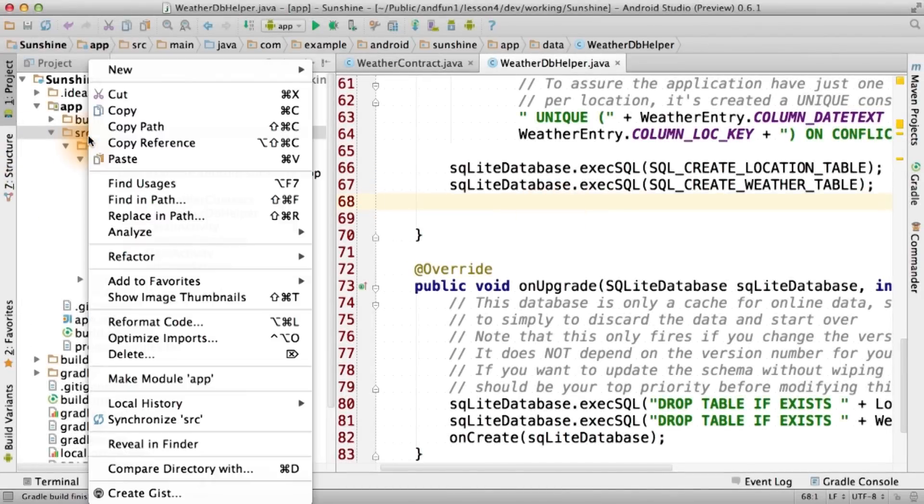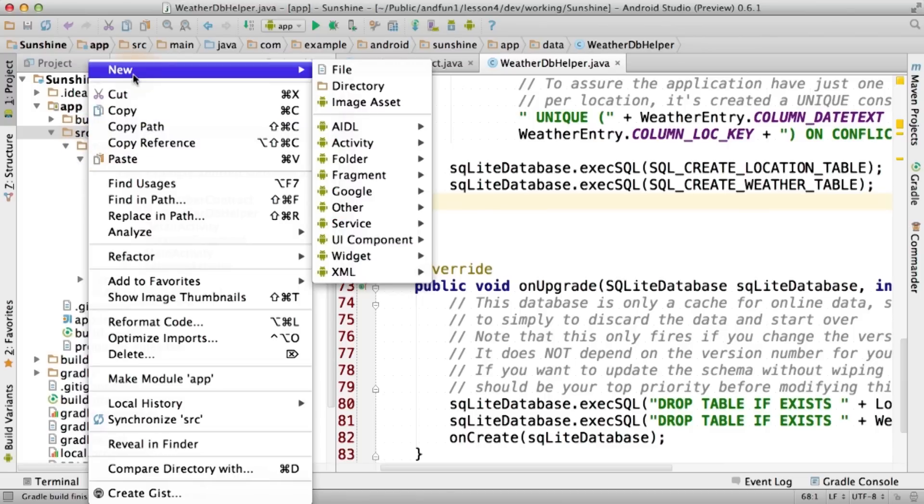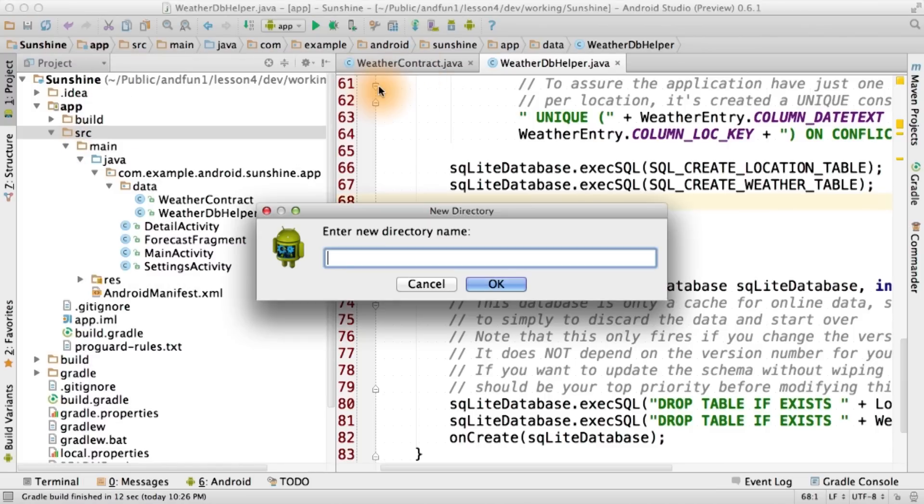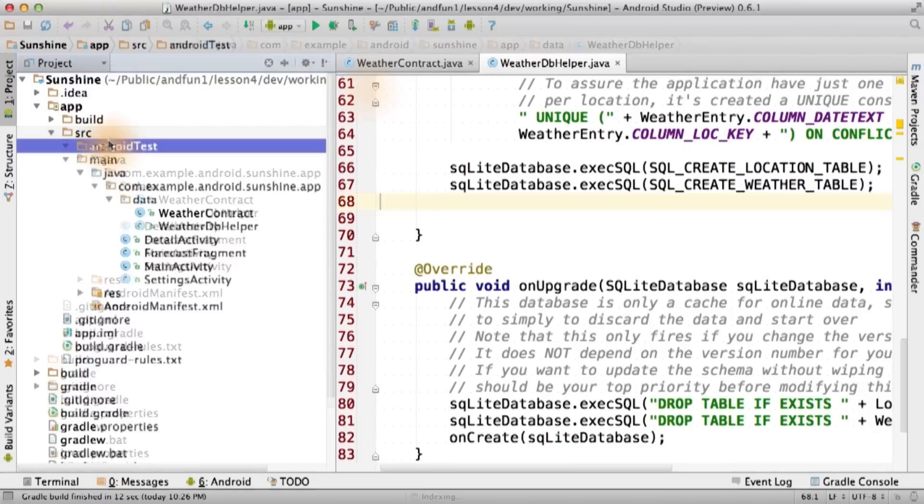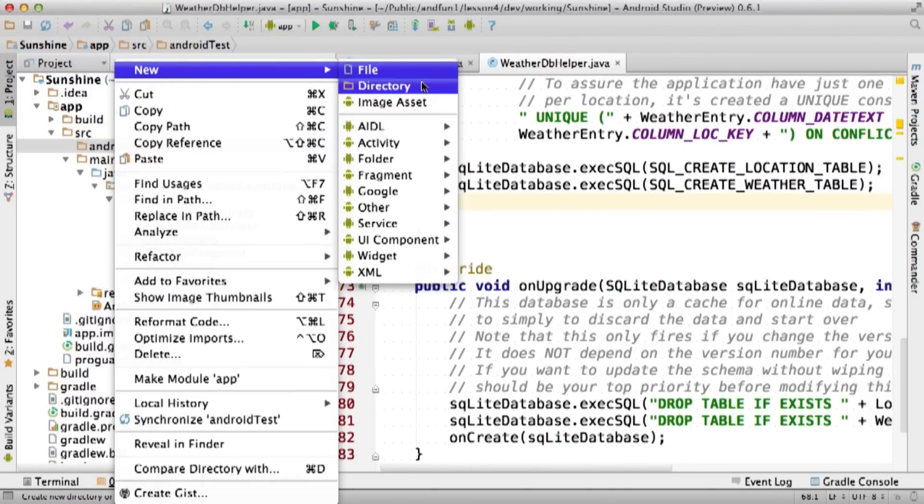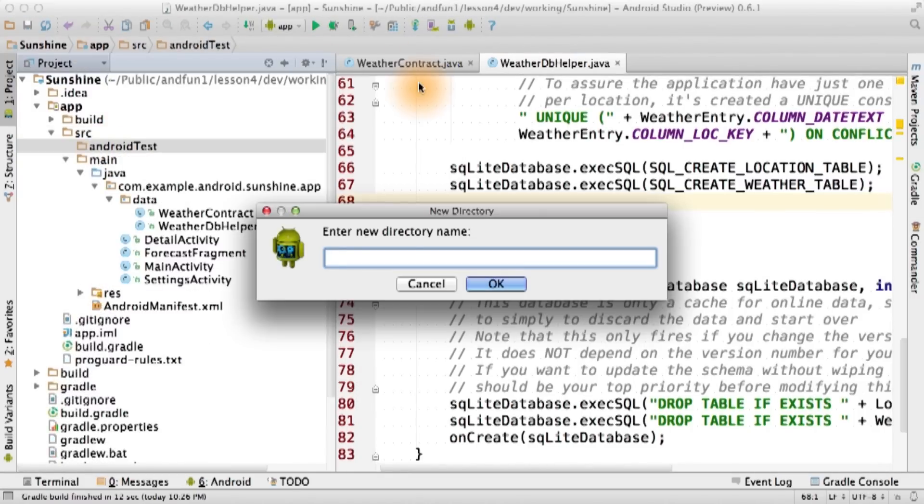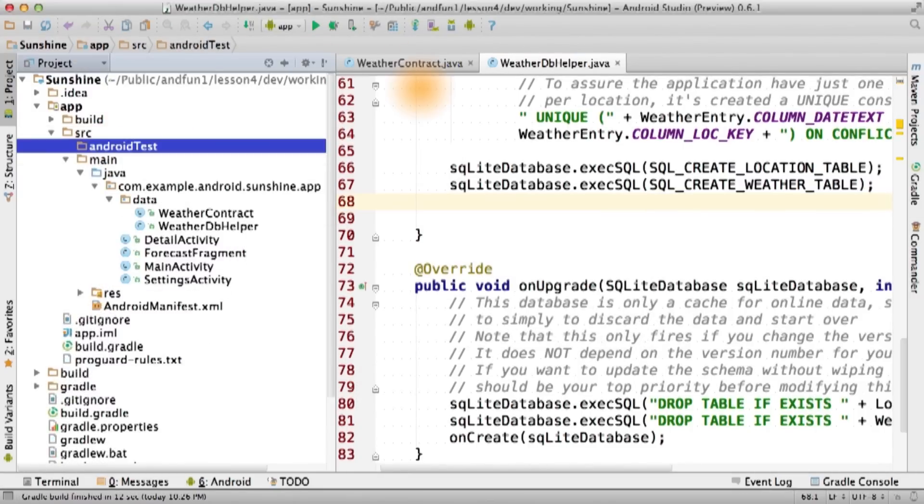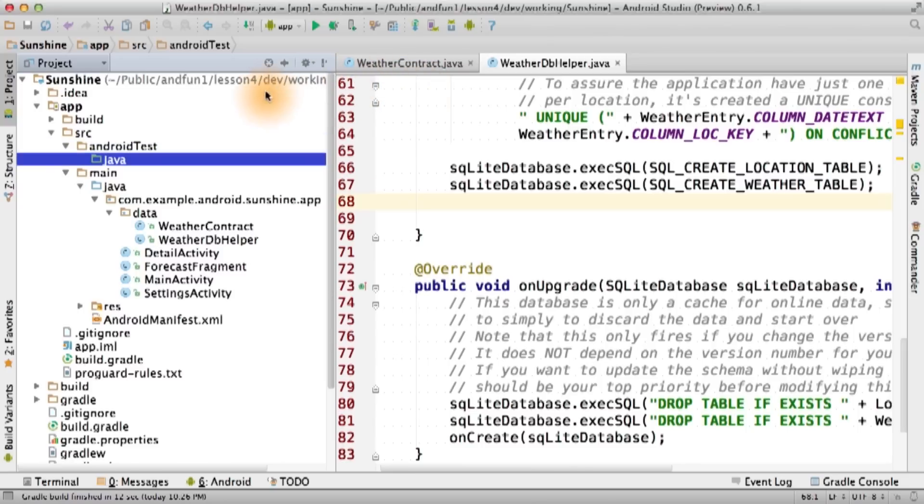We'll add a directory to the source directory of our Android Studio project called AndroidTest, and then another one underneath it called Java. This is the way we tell Android Studio there's a test target in Gradle for our app.